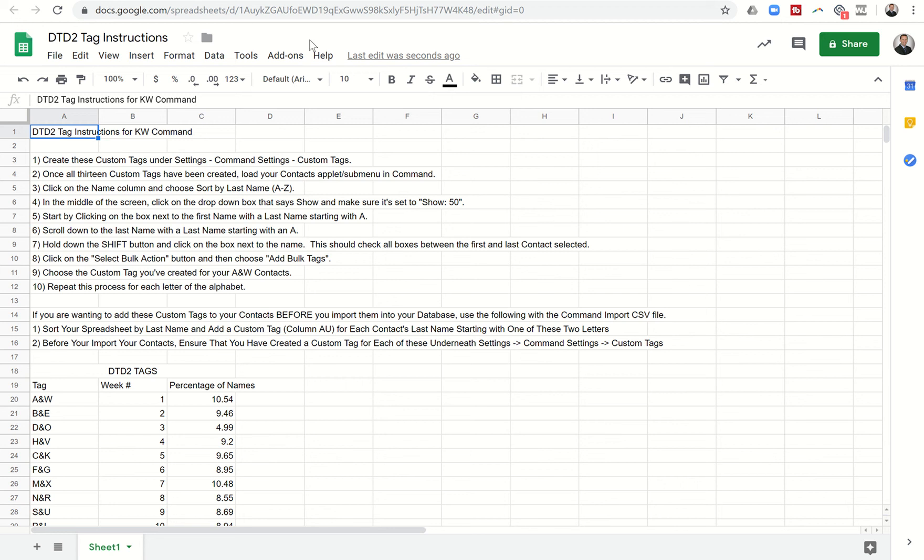Hey guys, it's Marty with another KW Command training video for you and today I want to talk about the DTD2 tags.